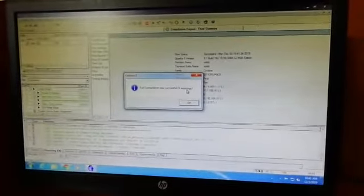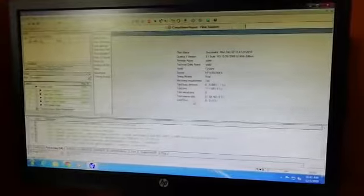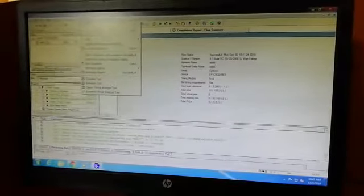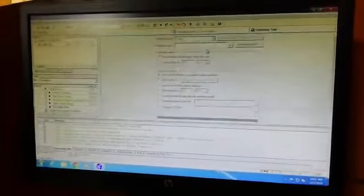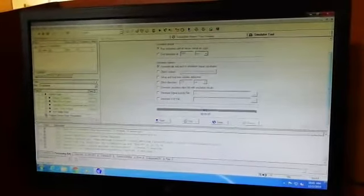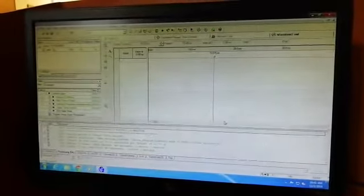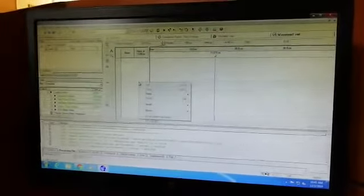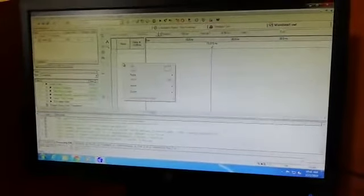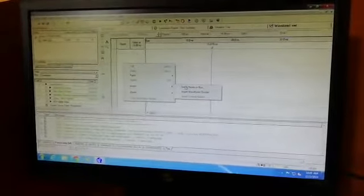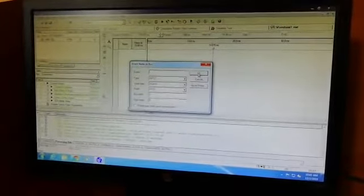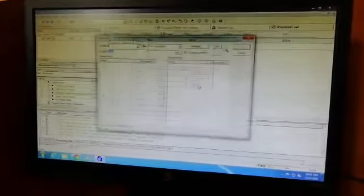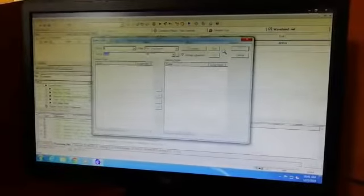Again, go for Processing, Simulator Tool. Maximize this window. Come down and open. Here you need to right-click at this area, select Insert, Insert Node or Bus. You need to go for Node Finder.